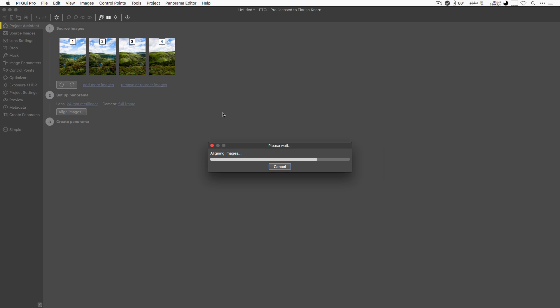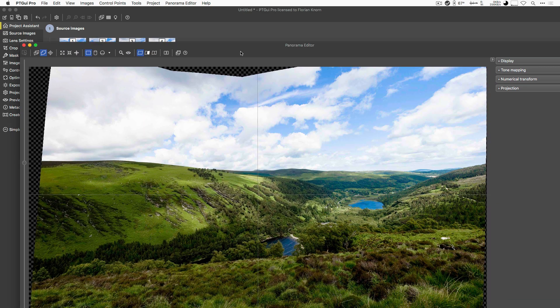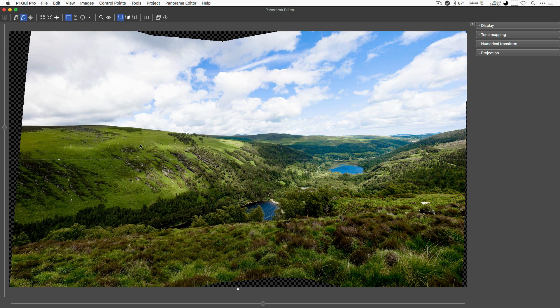If I click on the Align images, PTGUI goes ahead, tries to match those images and arrange them correctly, and then opens the Panorama Editor. And as we can see, that's already looking pretty good.